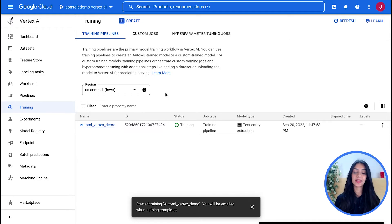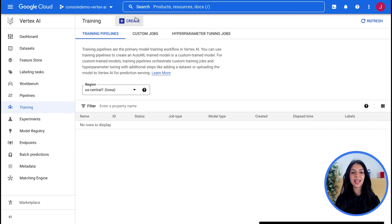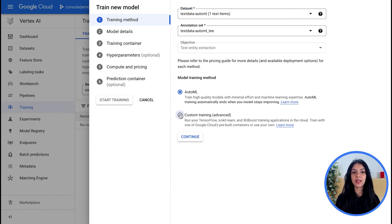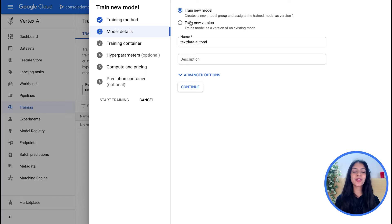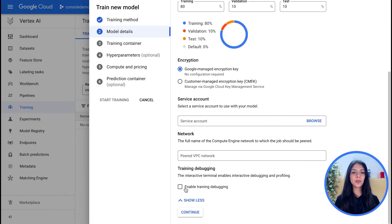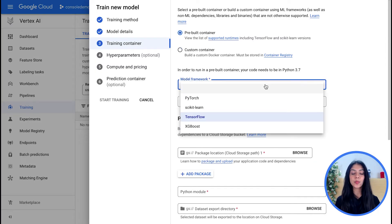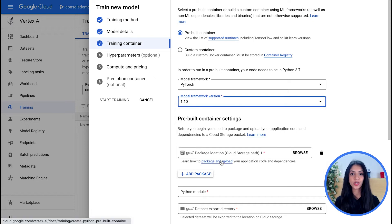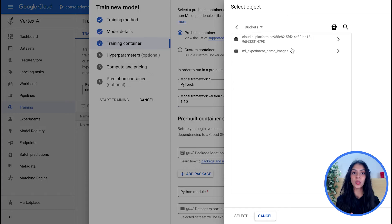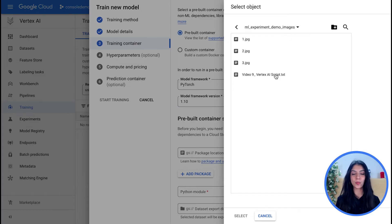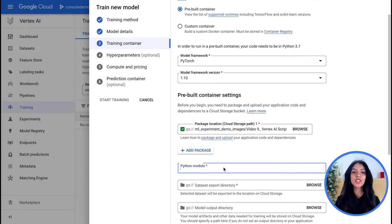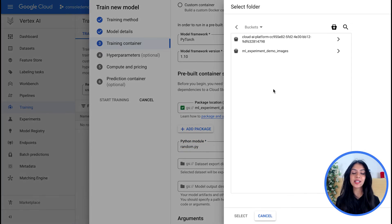Moving on to custom training — you click Create again, follow the same steps for choosing the dataset, but this time choose custom training as your training method. Additional tabs appear on the left. The model details and advanced options are similar. You can enable debugging by clicking the checkbox, which can be super helpful for debugging your model even during training. Then you choose your training container — either from pre-built containers or bring your own. I'm going with the pre-built option, choosing my model framework and version, then choosing the path to the application code stored in a Google Cloud Storage bucket, and selecting the Python module.